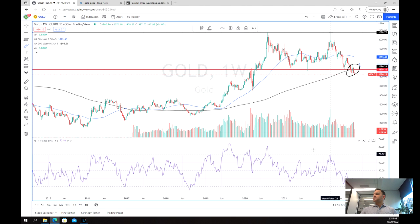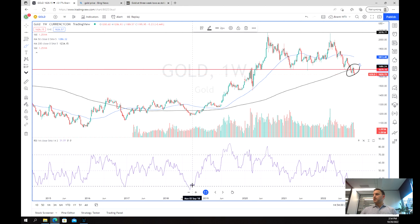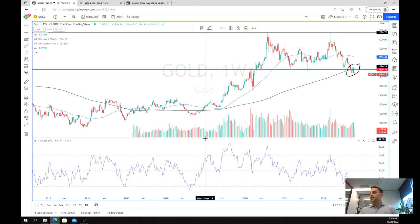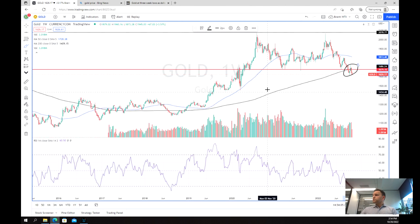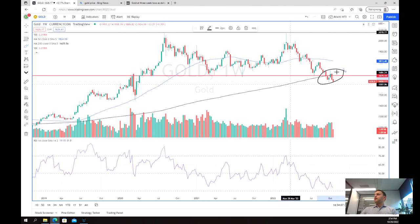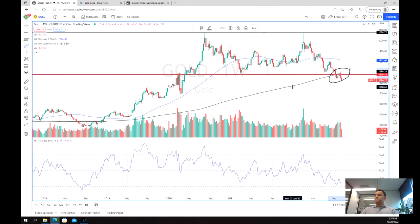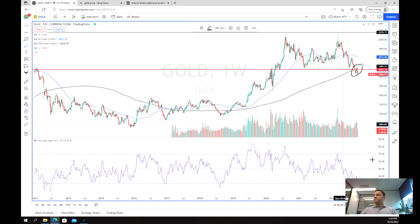We can see our RSI is going right down, although we haven't yet reached this real low that we had in about mid-2018. So this is our weekly chart — this is our long-term setup.